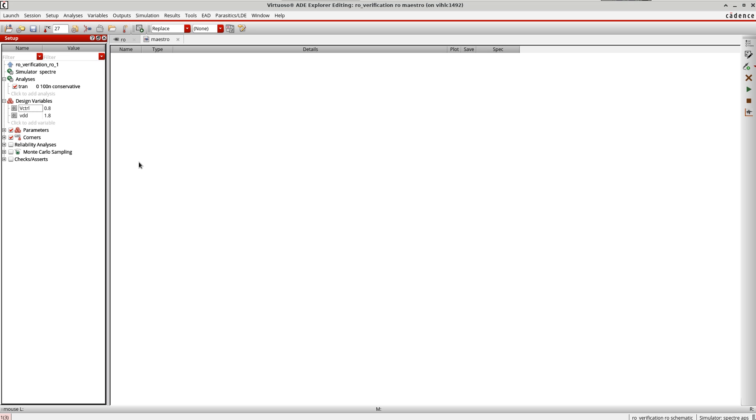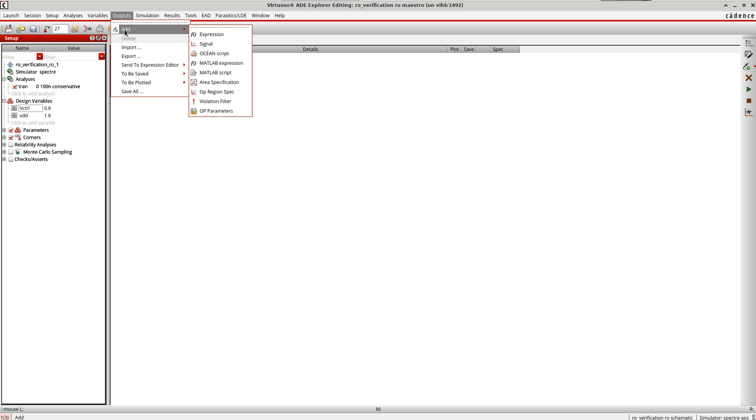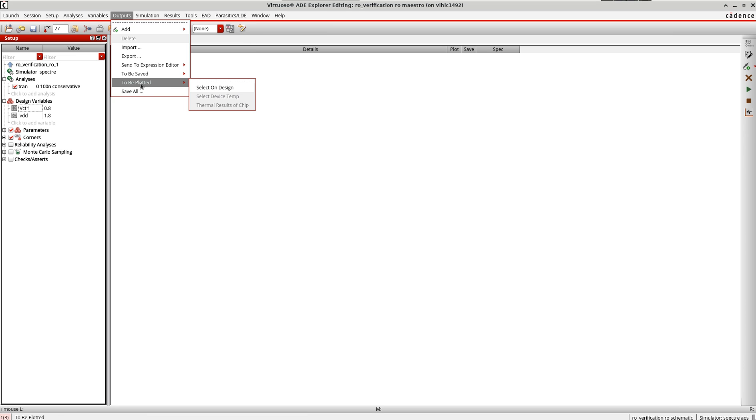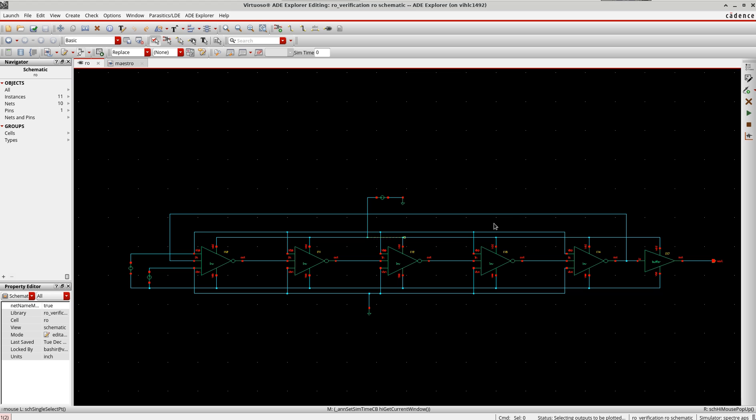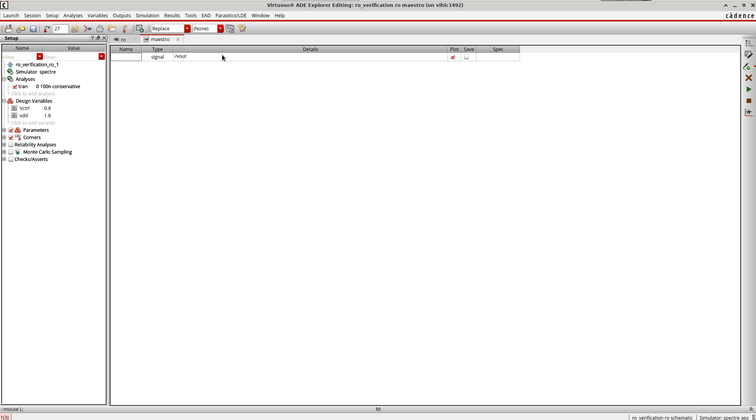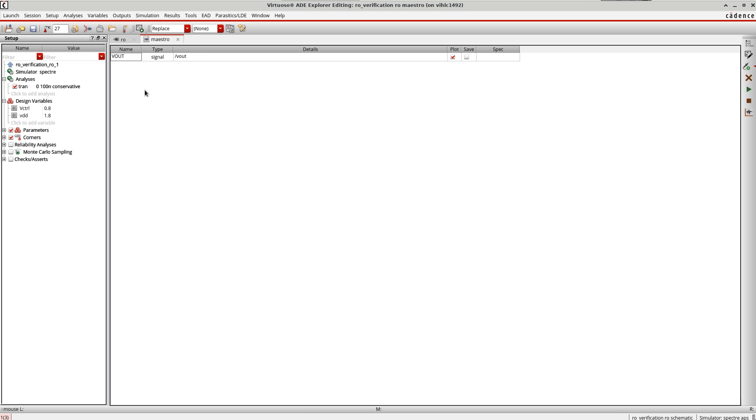Then the next would be to define the output signals which I want to plot. I will go to outputs, add signal, or what you can do is go to 'select on design'. I select this output signal here and give it V out.